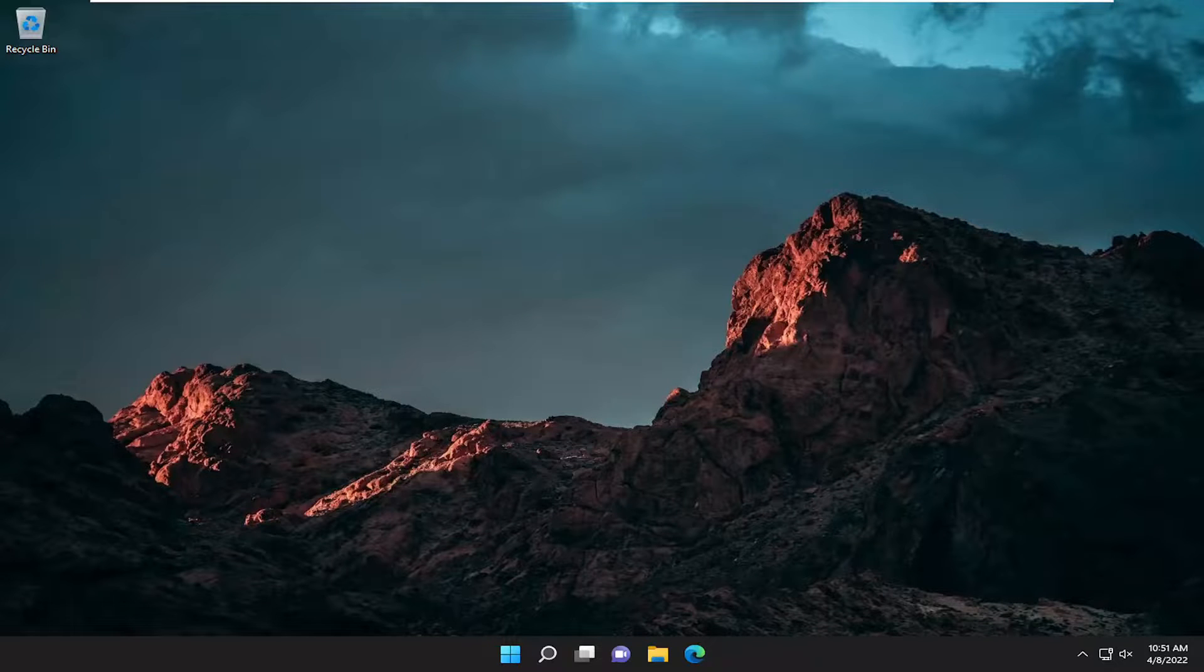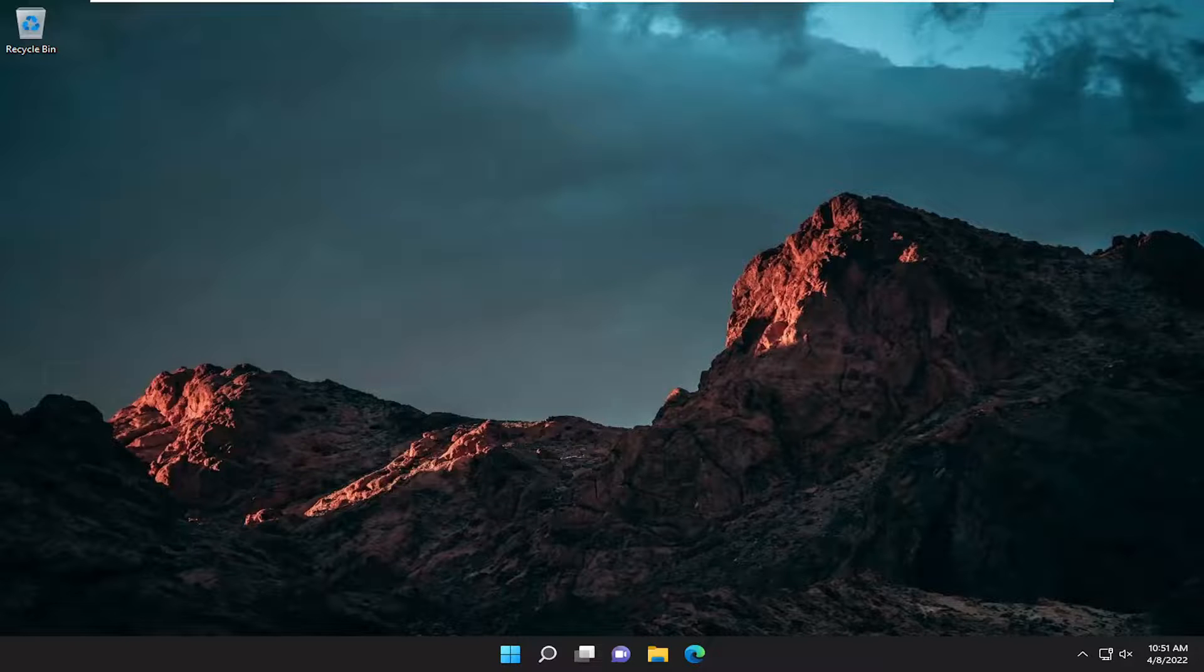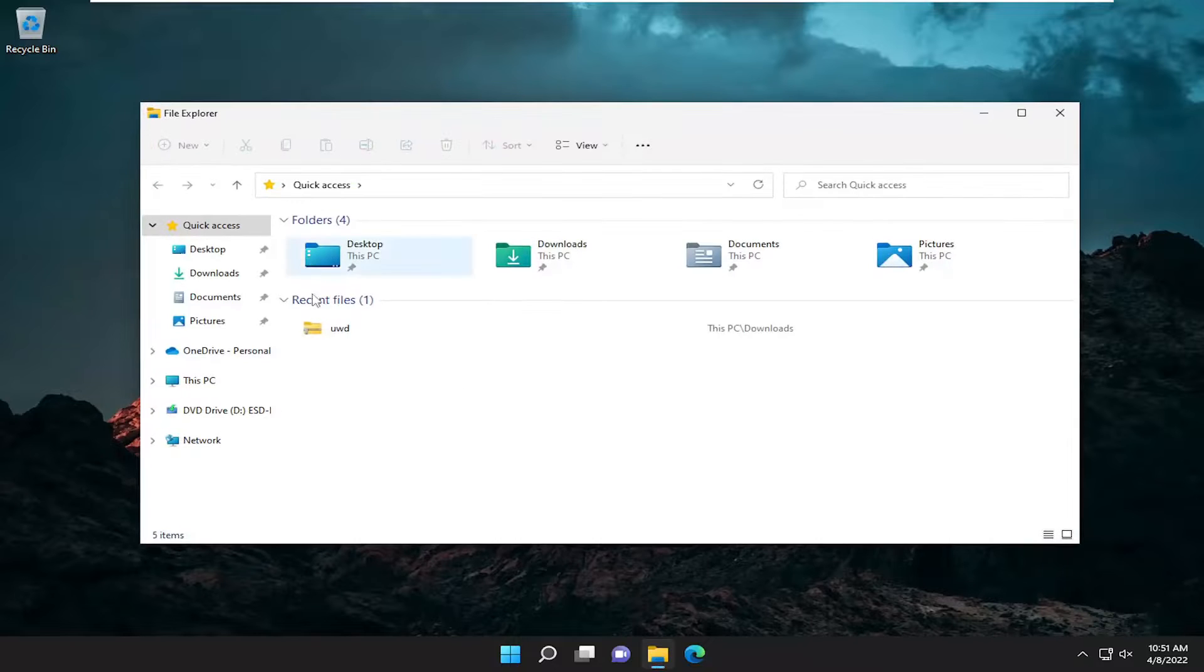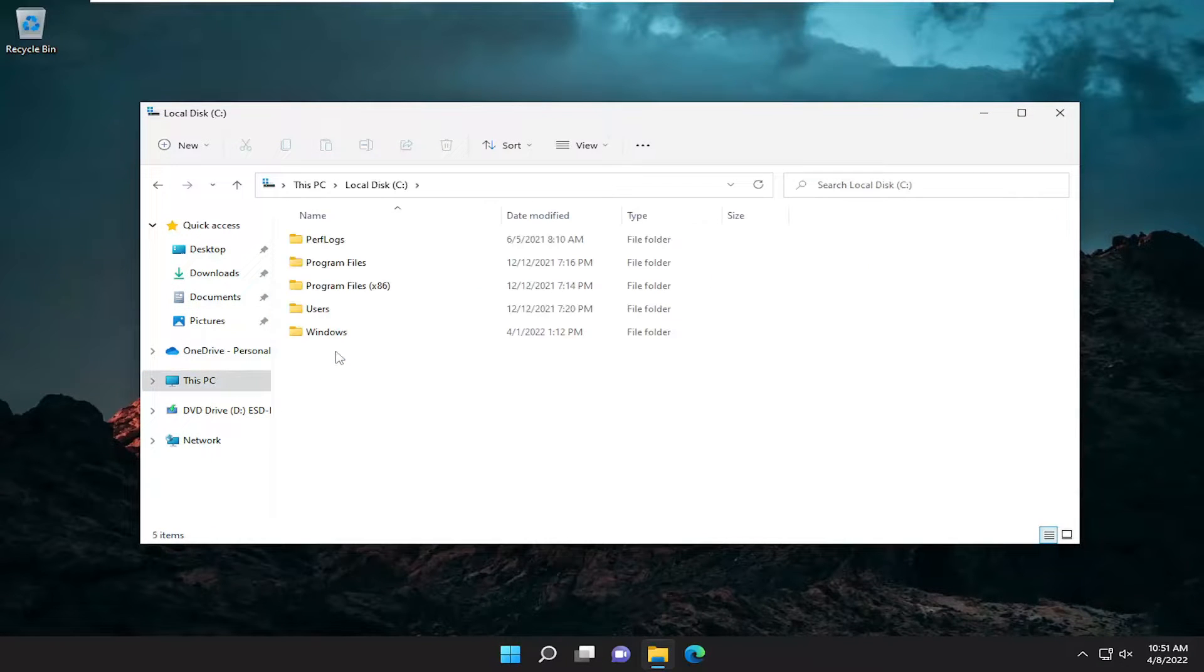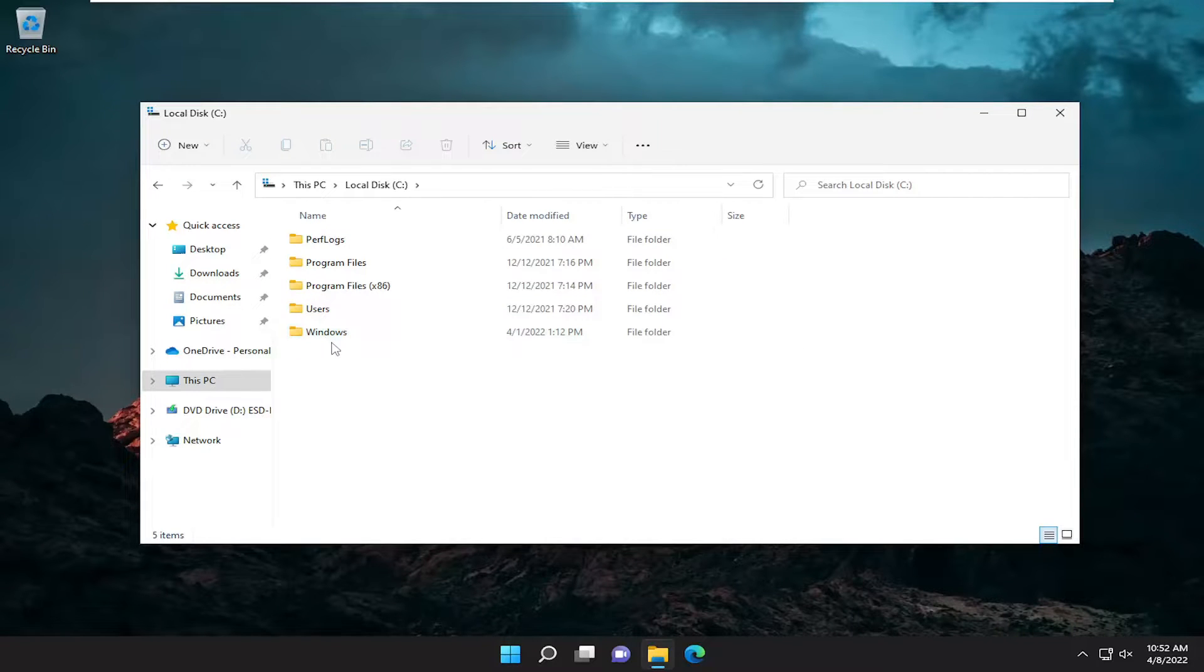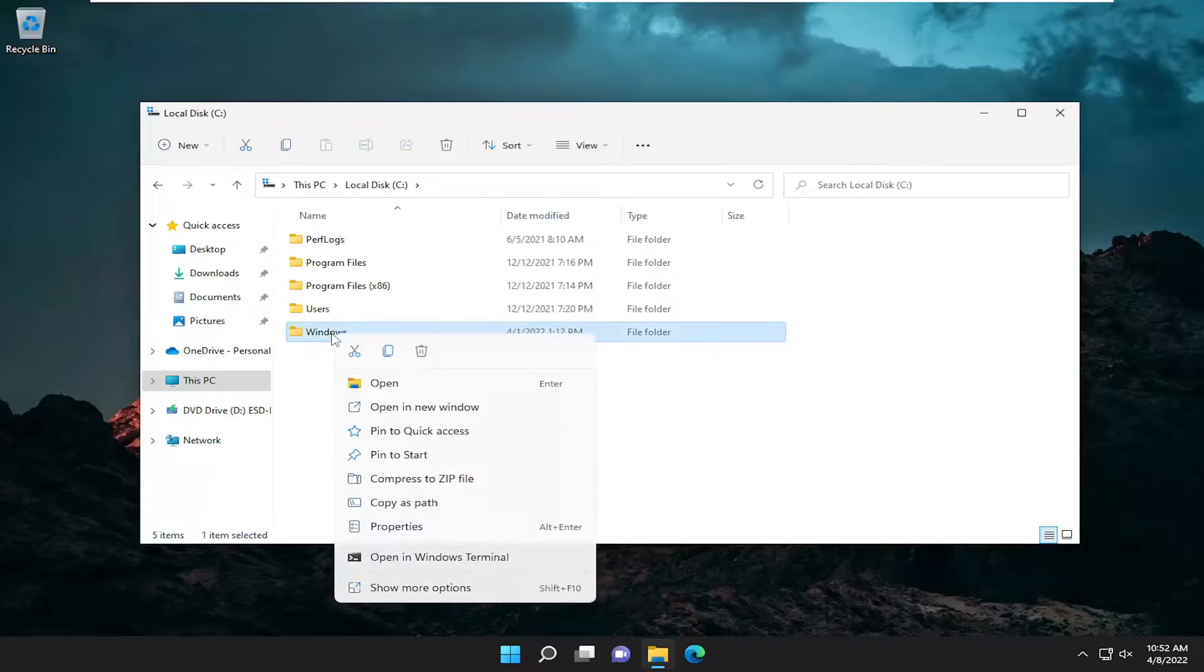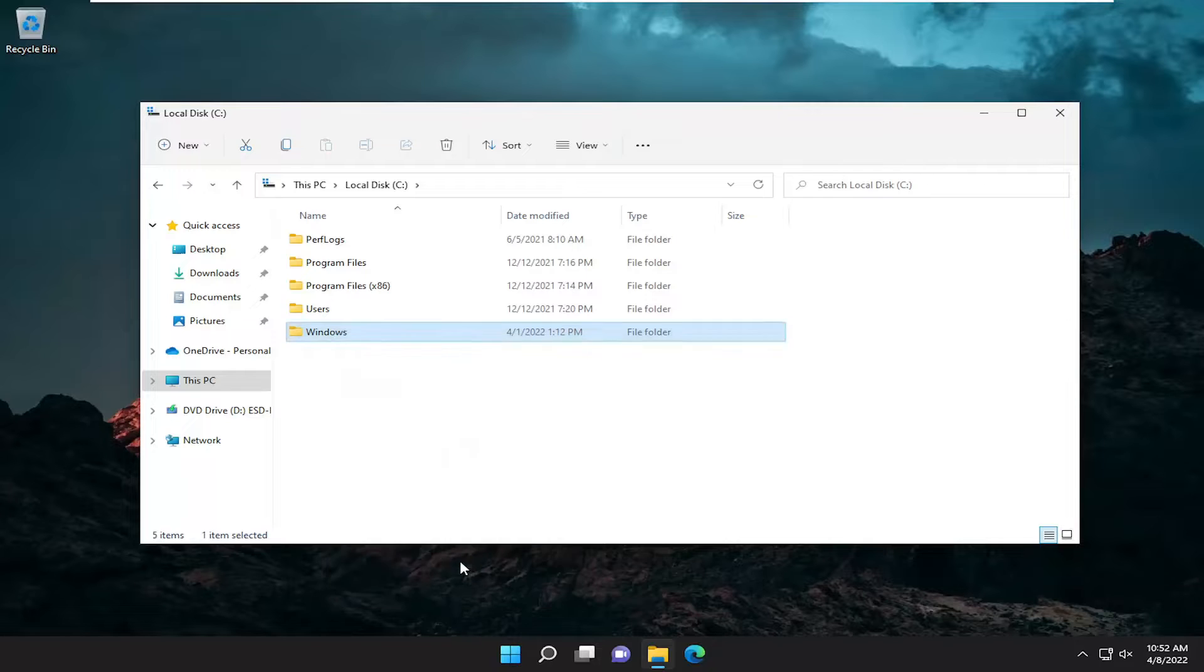So another thing we can try and do is actually run the command prompt directly from the directory that you're looking to modify or access. So let's say we're going to open up file explorer here and we're going to go underneath this PC and let's say that there was a random folder I wanted to open here and in your case it would be the specific directory you're having the problem with. You would right click on the file or folder and then you would select open in Windows Terminal.